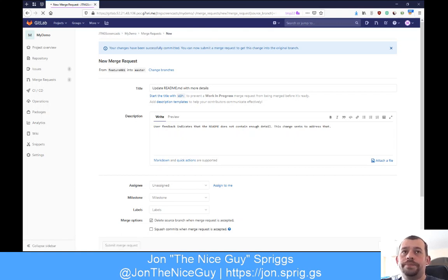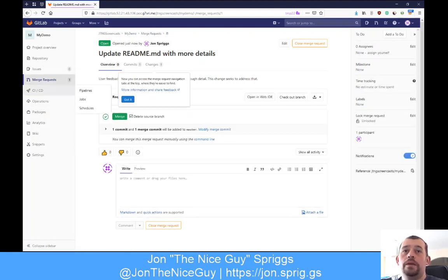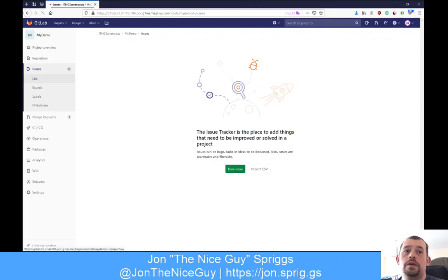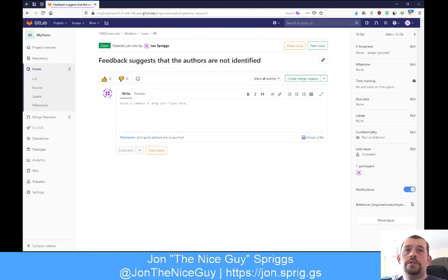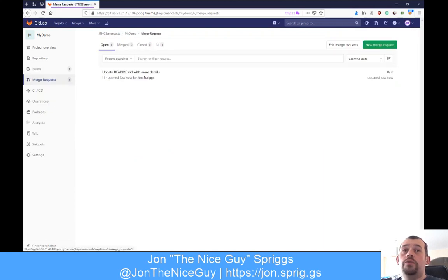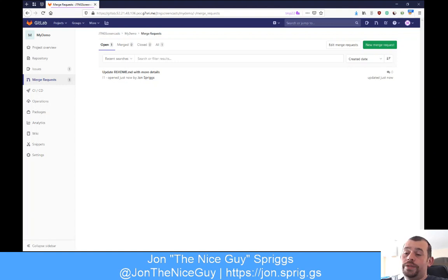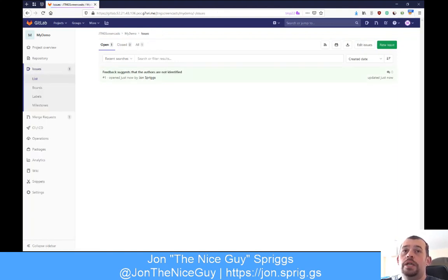Now I'm going to go into issues and create an issue: 'Feedback suggests that the authors are not identified.' You'll see this is listed as issue one. This is something different from GitHub - in GitLab, merge requests and issues have separate numbering. In GitHub, all numbering for issues and pull requests is continuous, so you might have issue 1, pull request 2, issue 3, issue 4, pull request 5. In GitLab, merge request one has the naming convention exclamation mark one, and issues use a hash followed by the number.